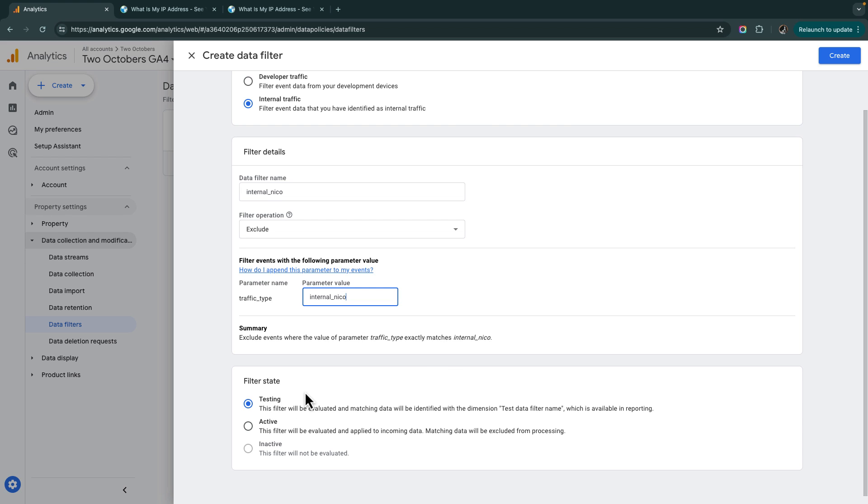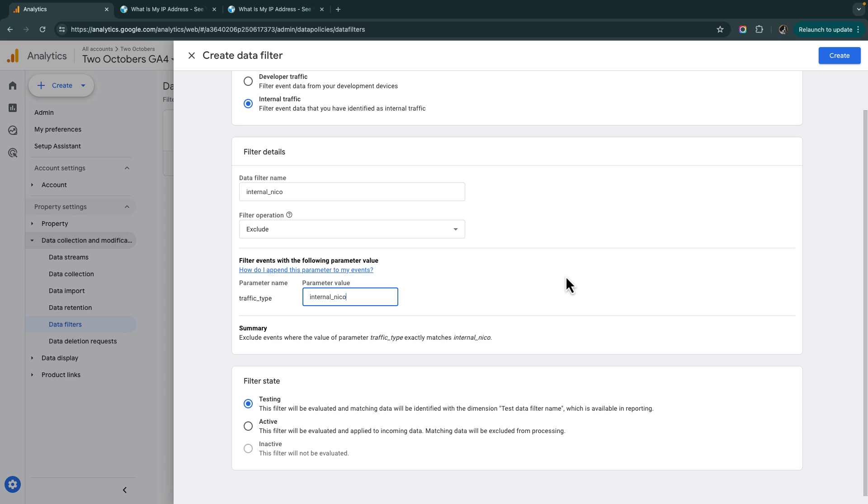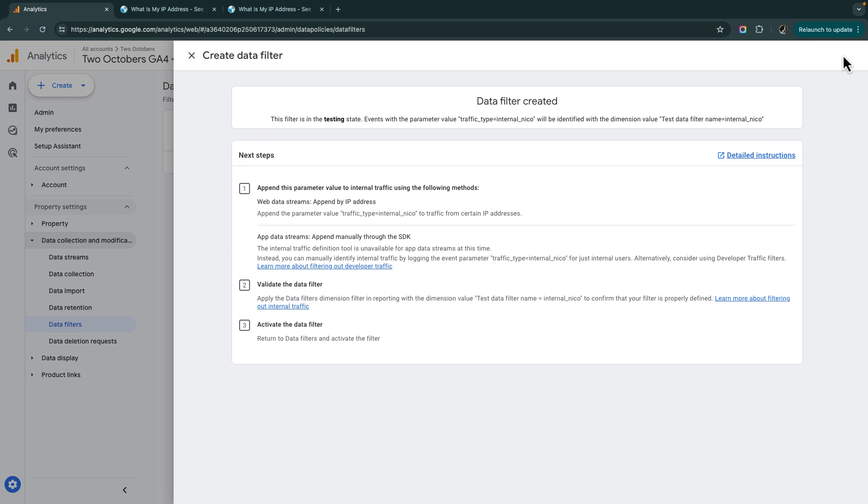I'm going to leave the filter as testing for now. We'll come back and look later and see if we're catching traffic. I like to do that because it is possible to make a mistake when you're setting up a filter. Let's say that you came back and you see that you're filtering out like half of your traffic, and you know that it couldn't possibly be that you represent half of your traffic. It's just nice to do a sanity check and make sure that you're not catching too much because that could be a problem. And if you do filter out traffic that you didn't want to filter out, you can't get it back. This type of filter is, once the traffic is gone, it's gone if we make the filter active. So we're going to leave it as testing. We're going to create this filter.